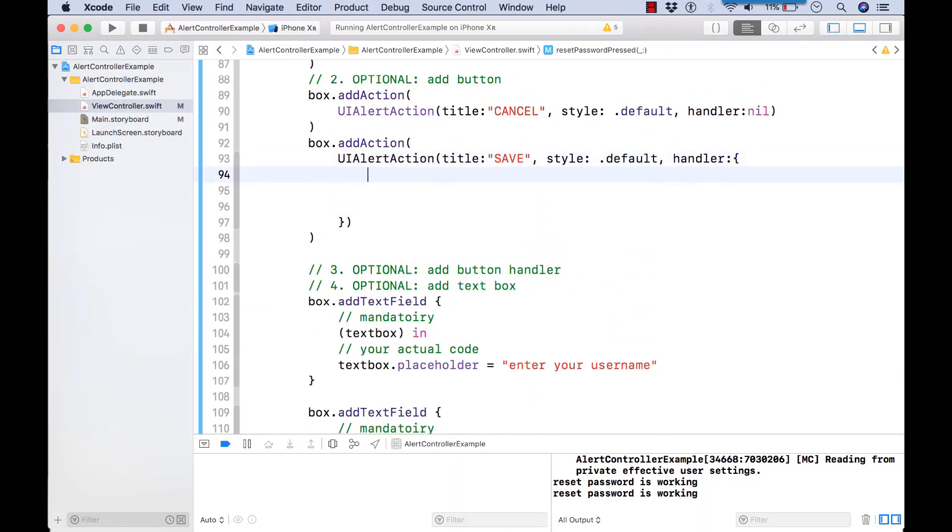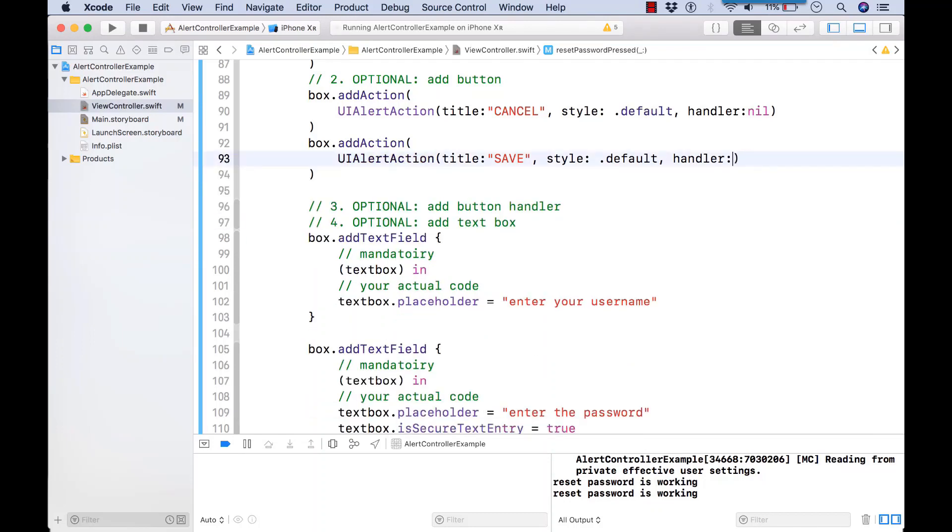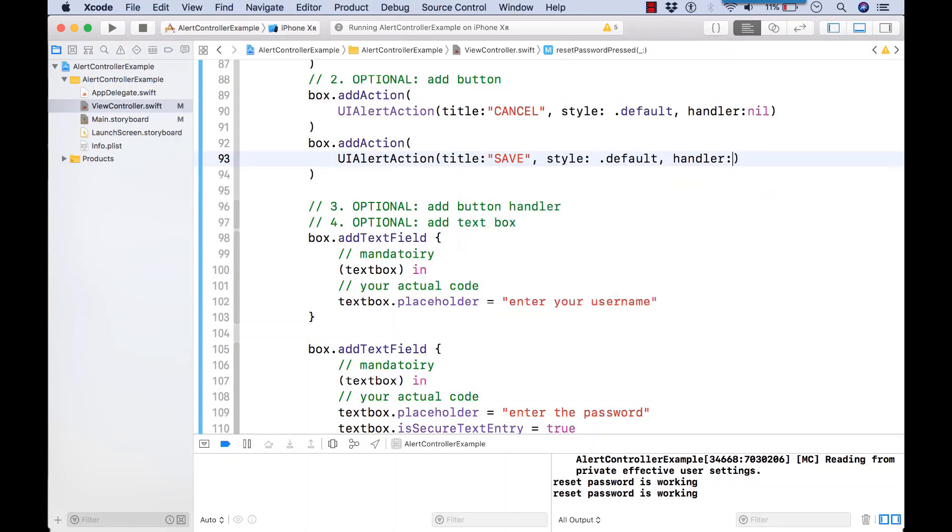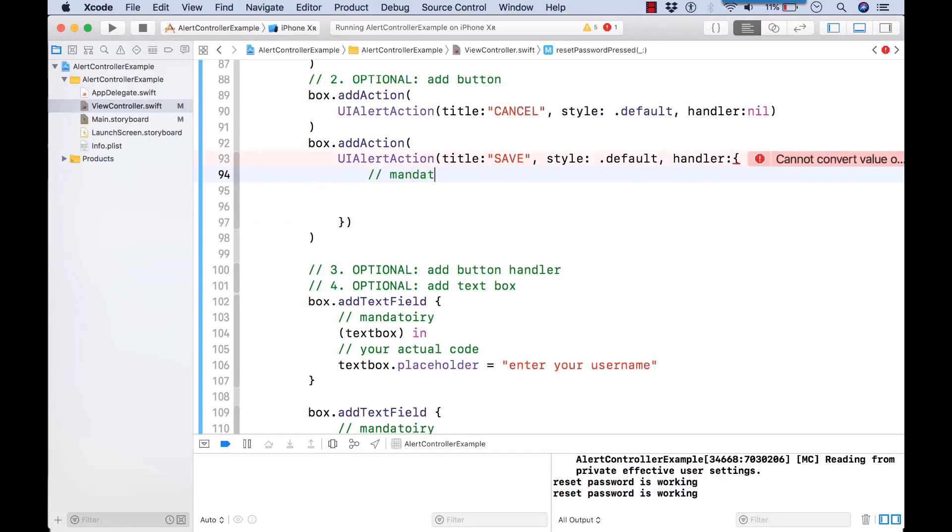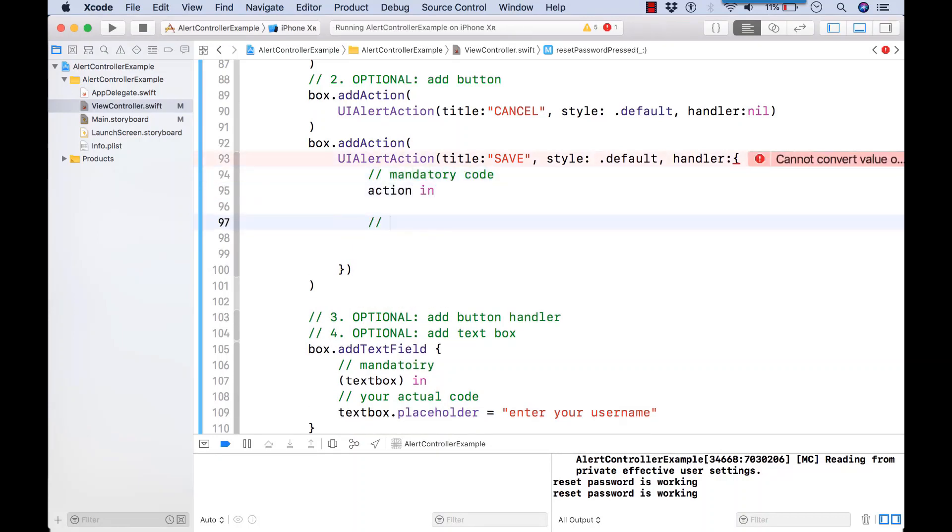And let's put in the code for our button handler function right there at line 94 for me. I replaced the nil and replaced it with an open curly bracket. Now I'm going to type in the mandatory code, action in. And I'm going to type in my function code under this line.